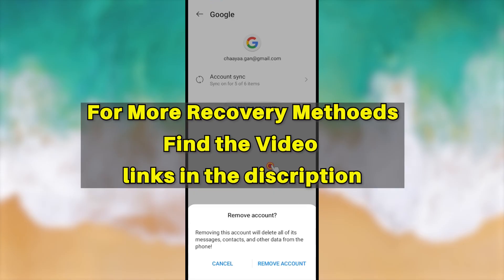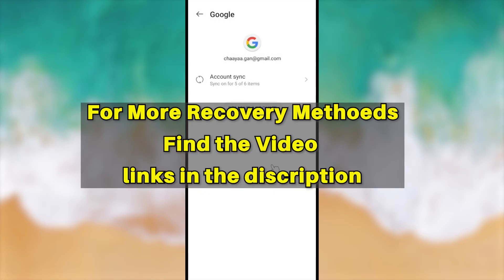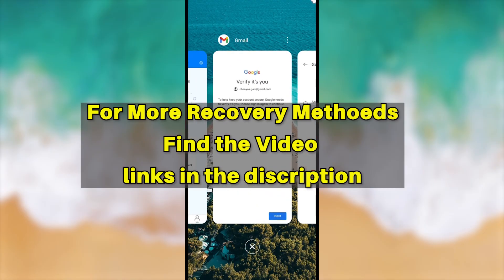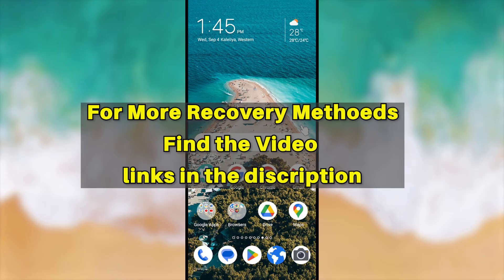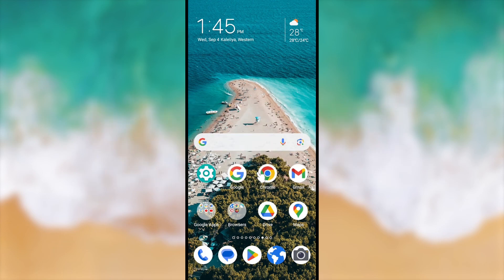After removing the account, the error message won't appear again. But if you still want to access this Google ID on your device and recover it, I invite you to watch the full tutorial — you can find that video in the description or click the end screen. That's it for this tutorial, see you in the next one!